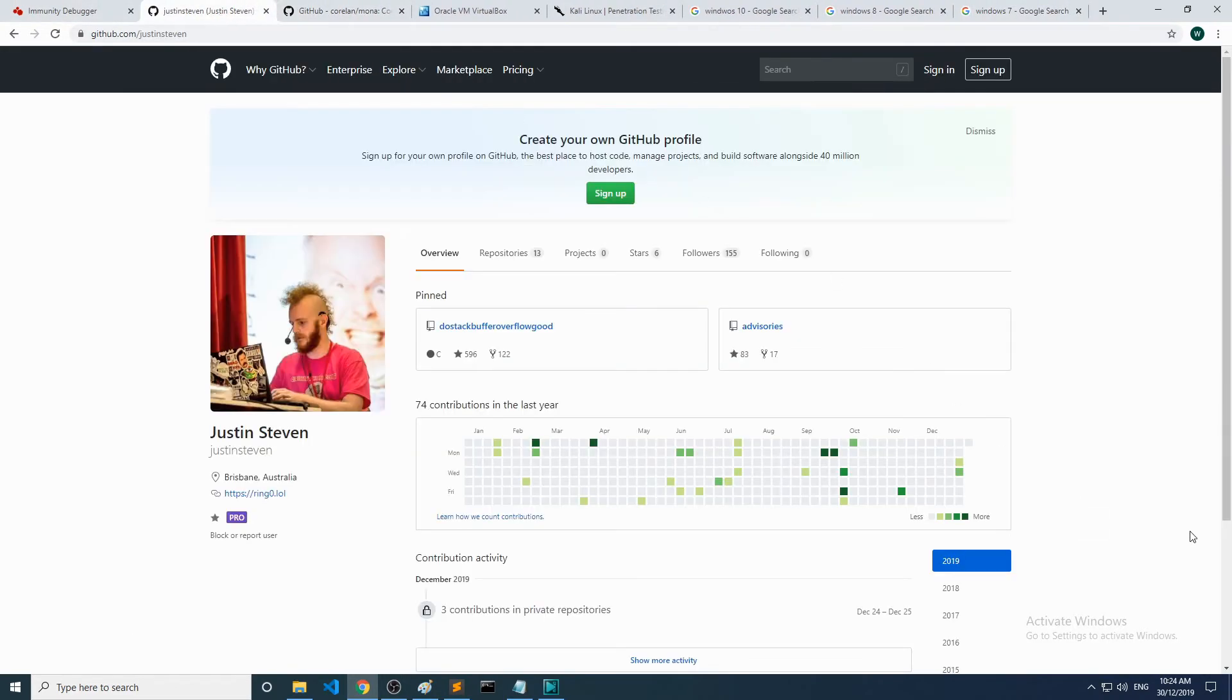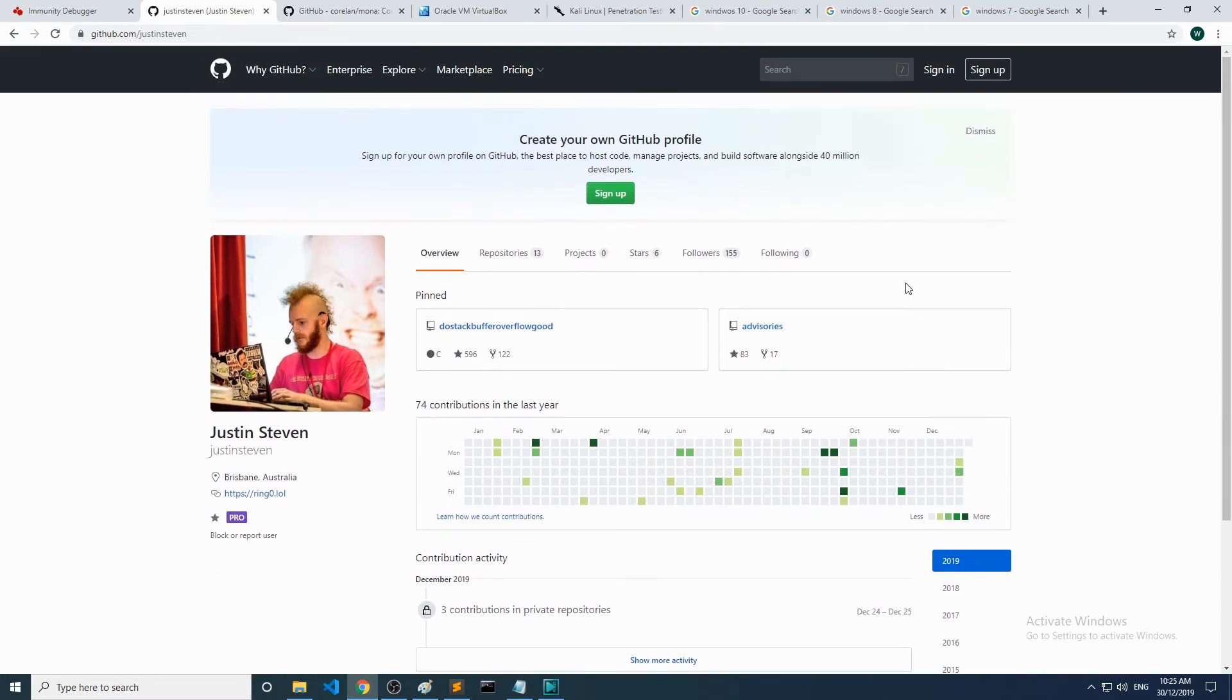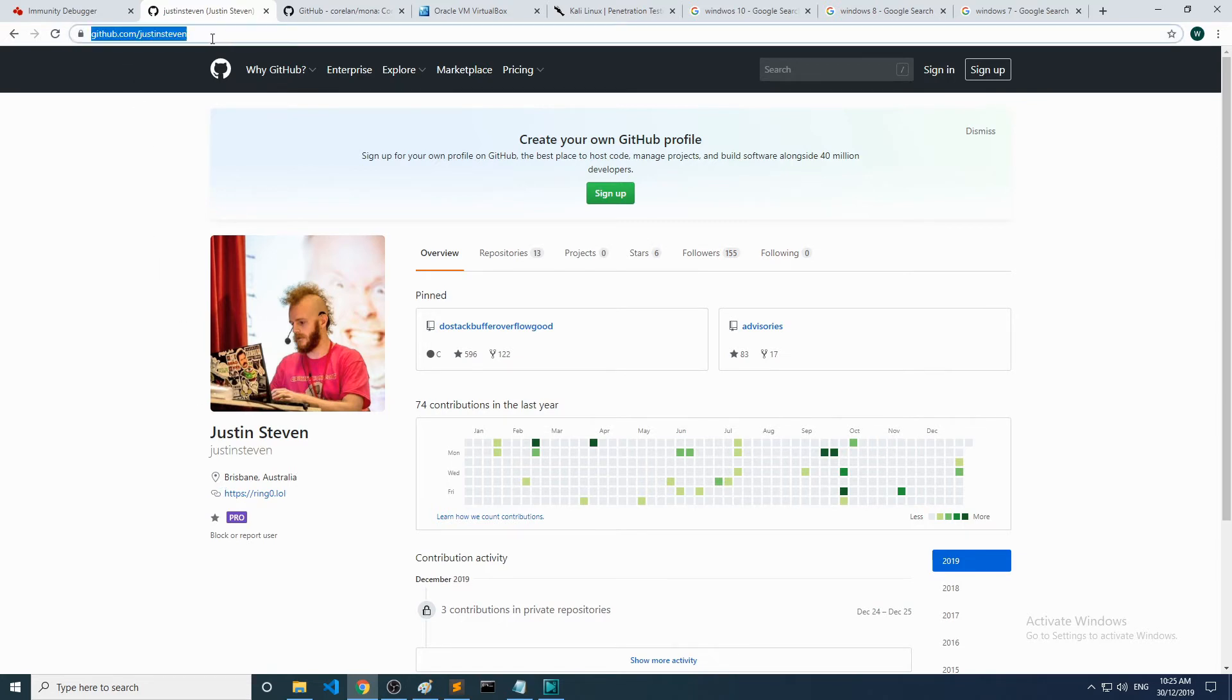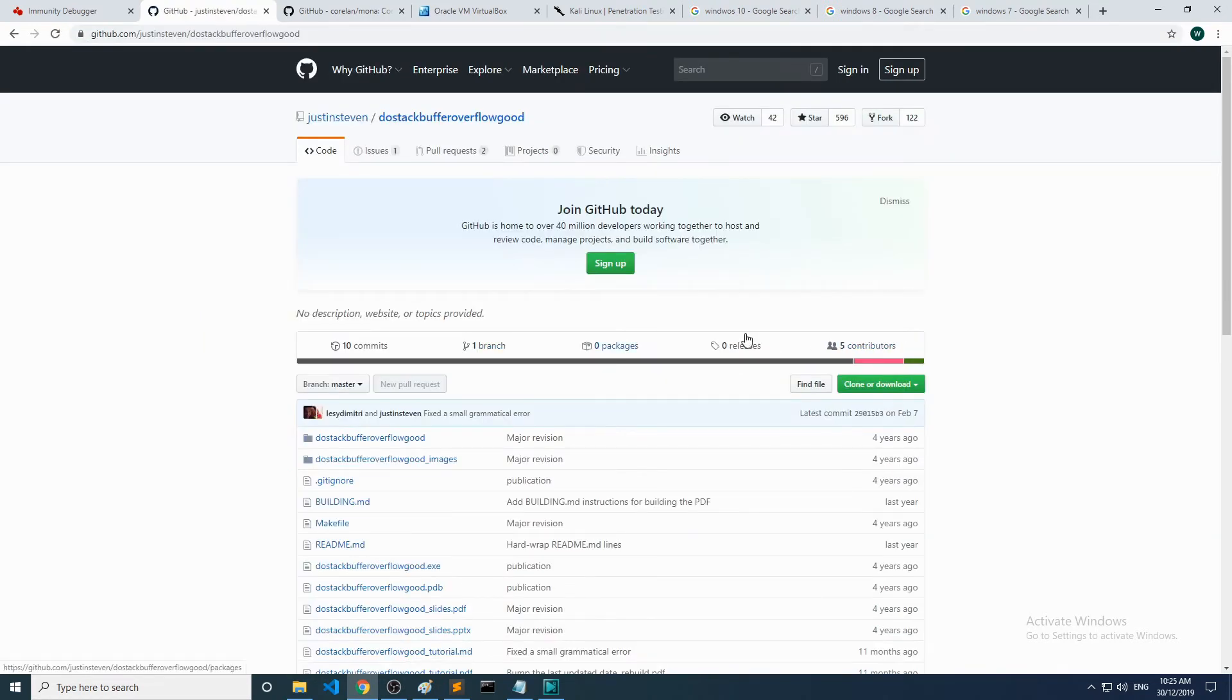For this series we are actually utilizing a binary that was created by Justin Steven. Justin is a fellow Aussie based in Brisbane and you can check out his page here at github.com/justinsteven. Head over to his do-stack-buffer-overflow-good repository.